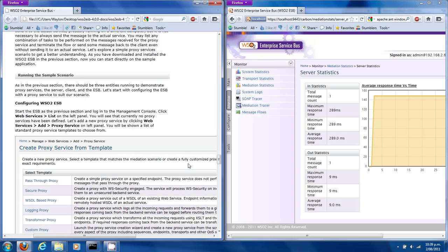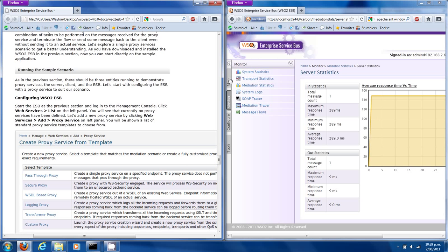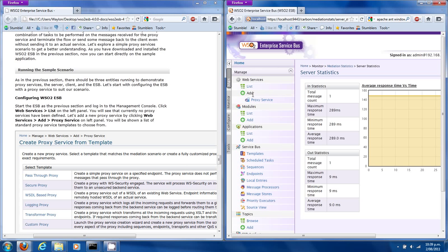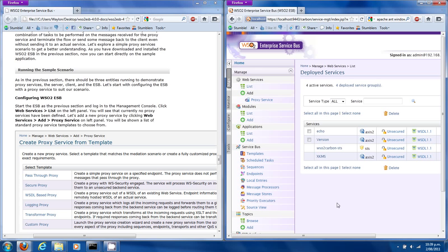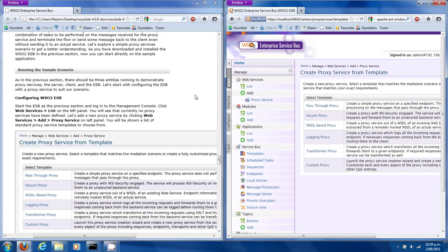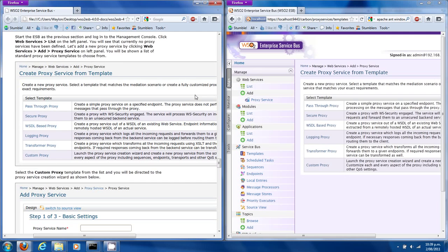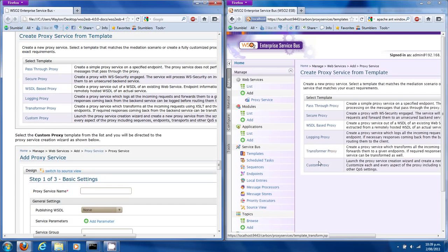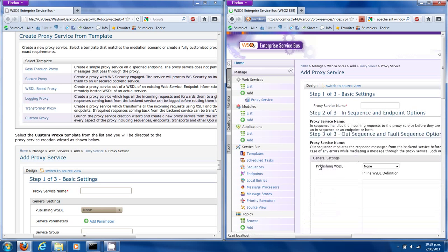We've already started the ESB — it's still running from the part 1 video. What we want to do is click Go to Main and list our web services. You'll see that there are no proxy web services. So if we go to Web Services > Add Proxy Service, here's a bunch of generic templates we can pick. We want to pick the custom proxy because that's what the Quick Start Guide is telling us.